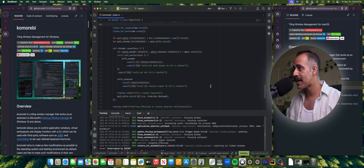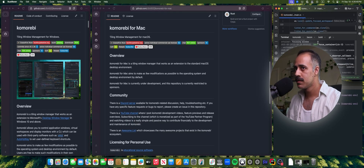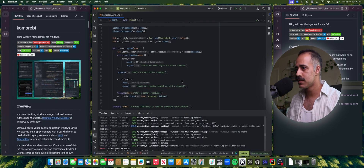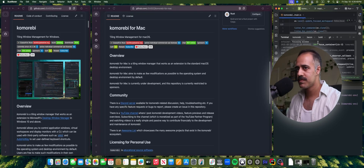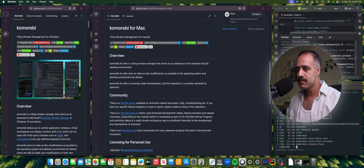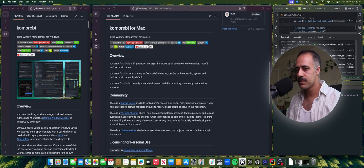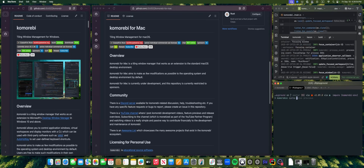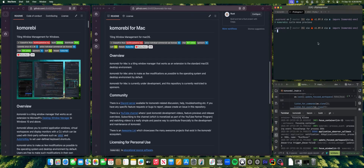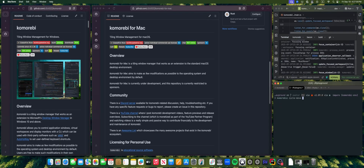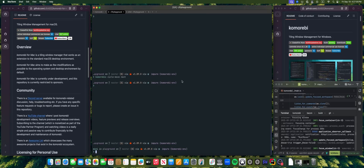All of the corresponding move commands have also been implemented, so you can move in any direction. You can also cycle move to previous and to next, and you can also promote to the largest tile in any given layout.